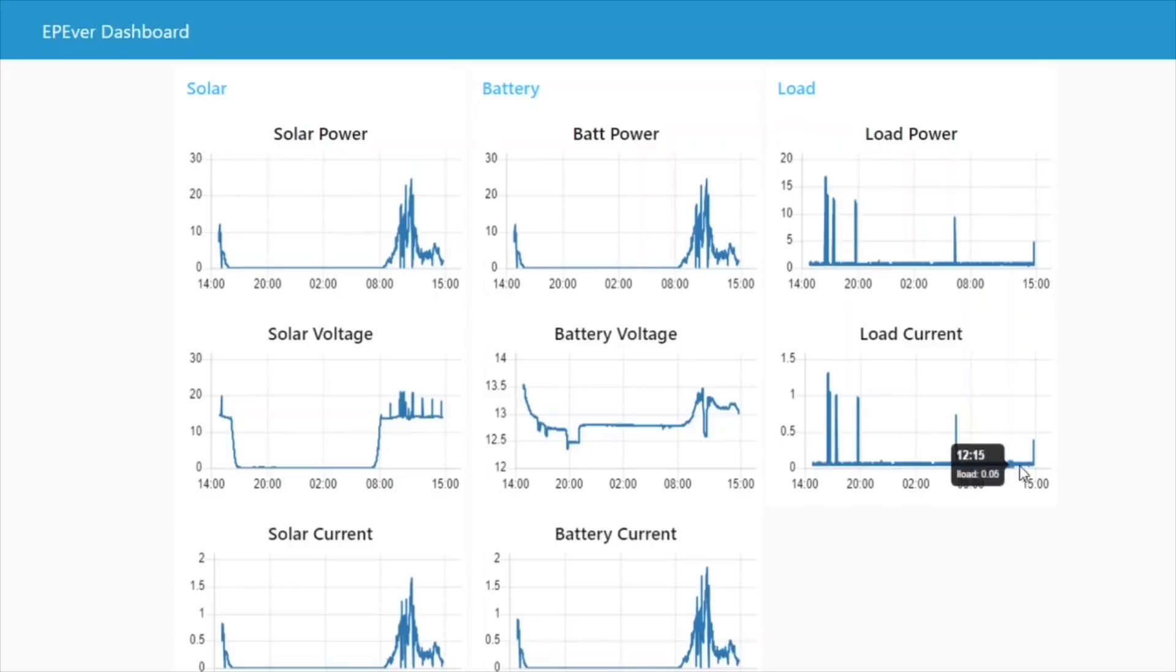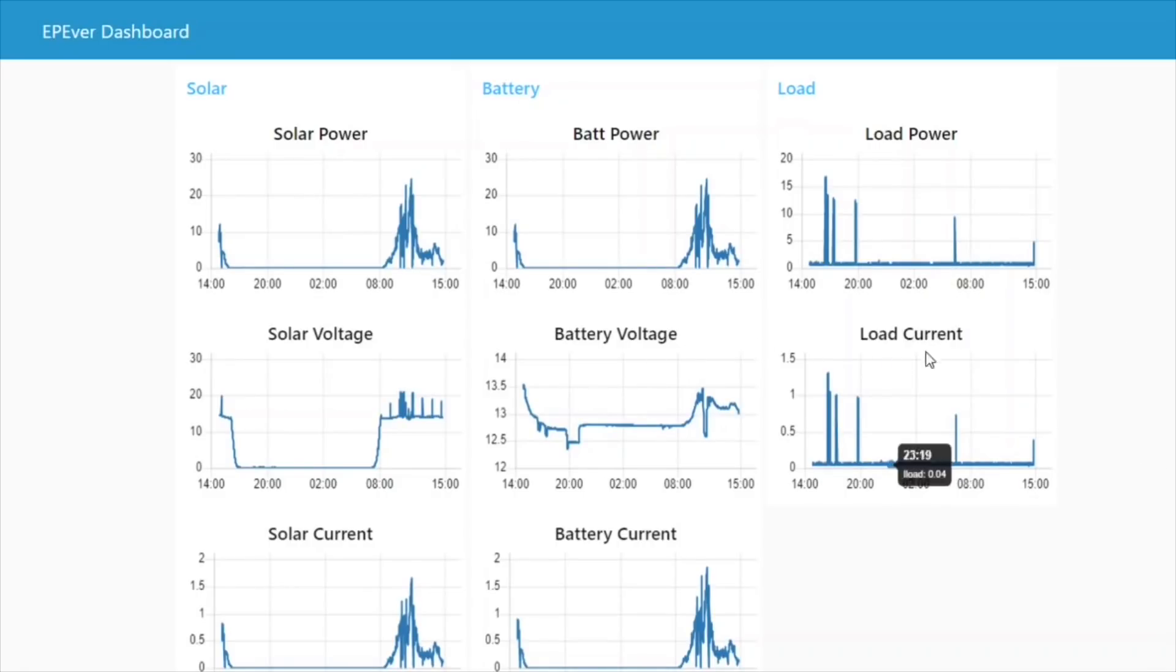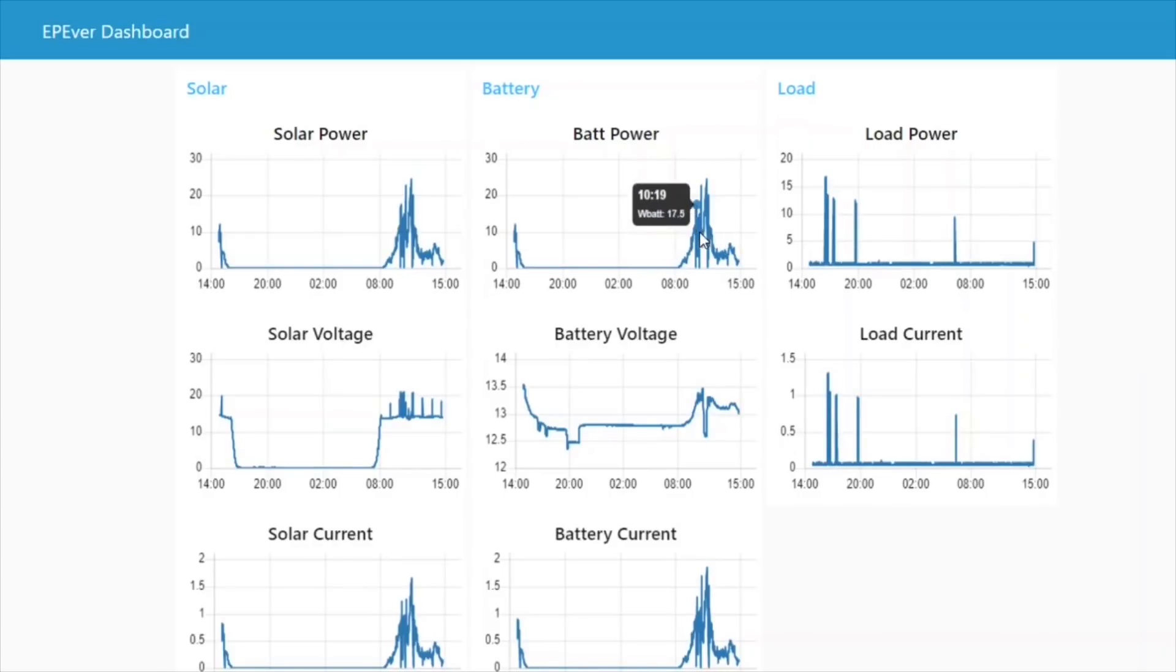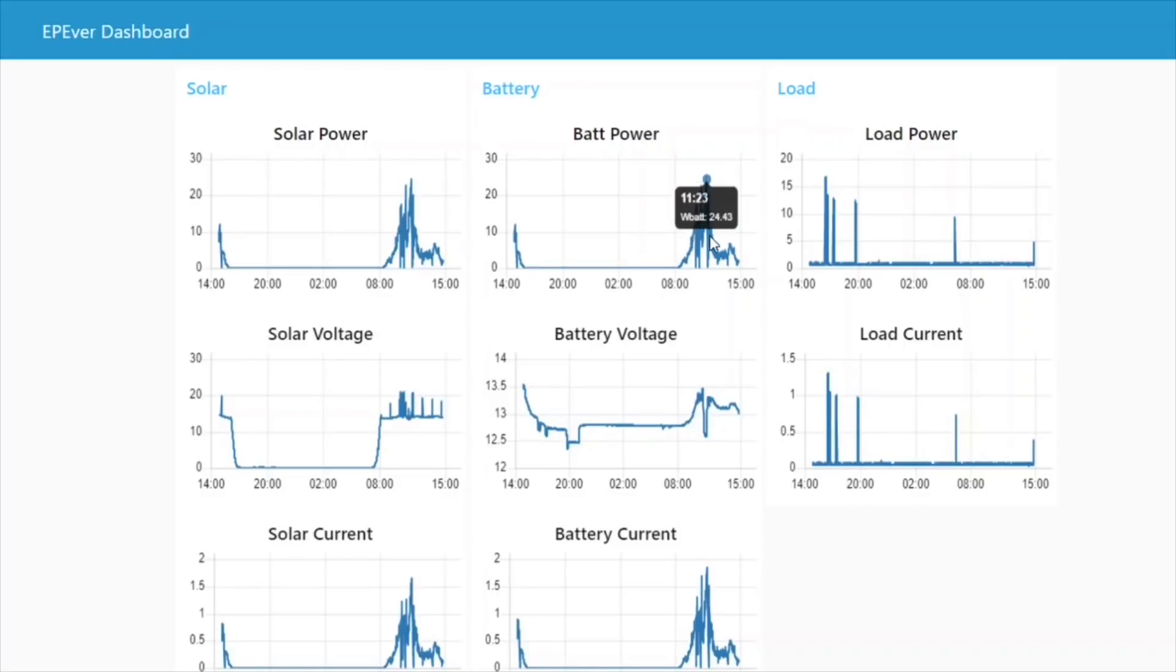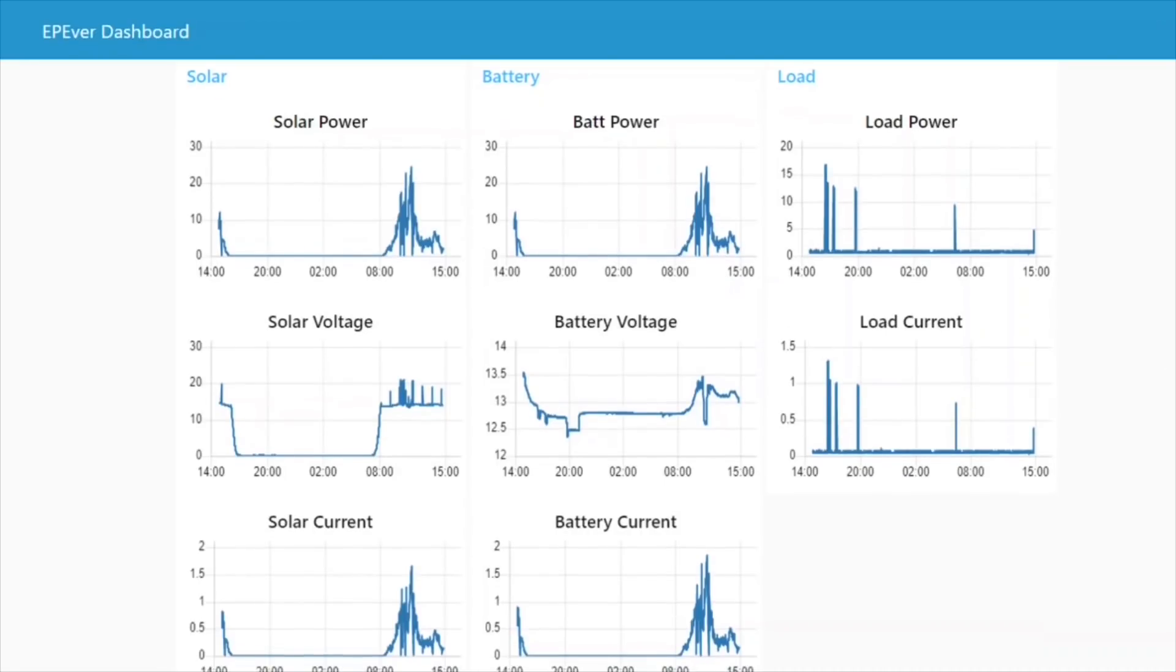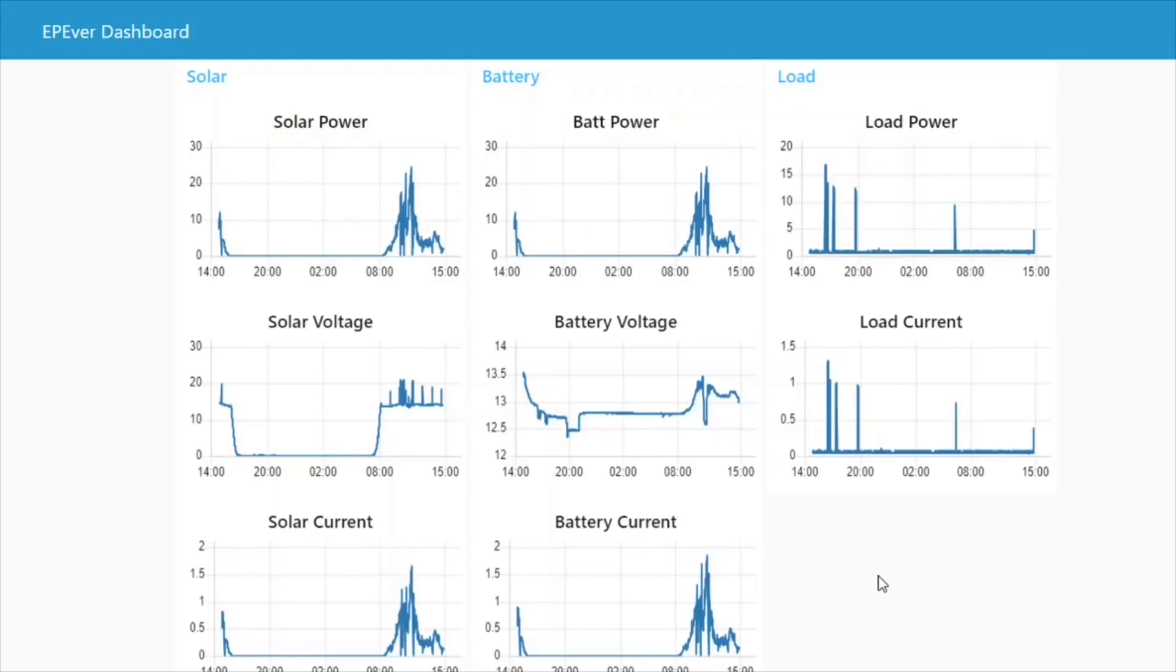And finally, the last column shows the load. There's obviously no point showing the same as the battery voltage, but it does show the load power and the load current. So straight away, we can see that hovering over the graphs shows the measurement that it's recorded.